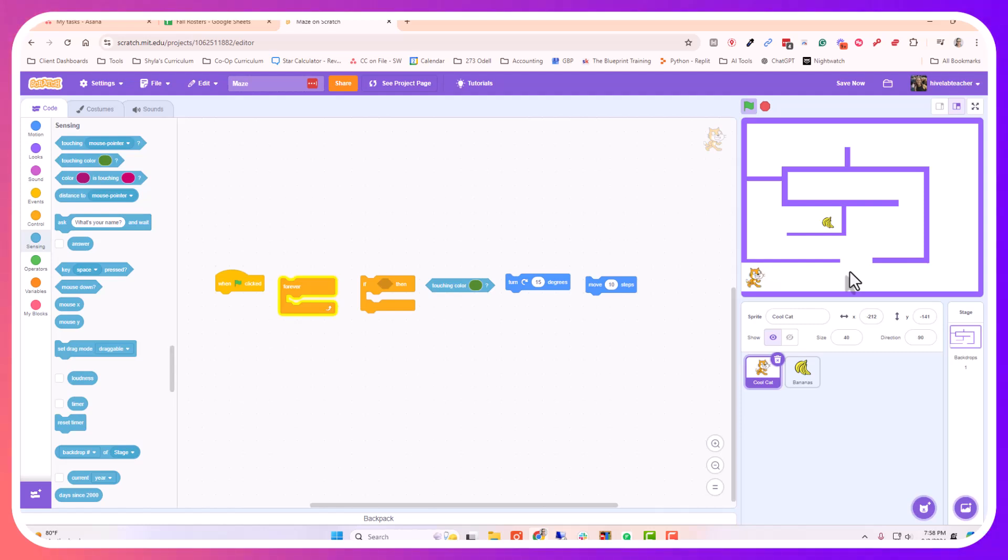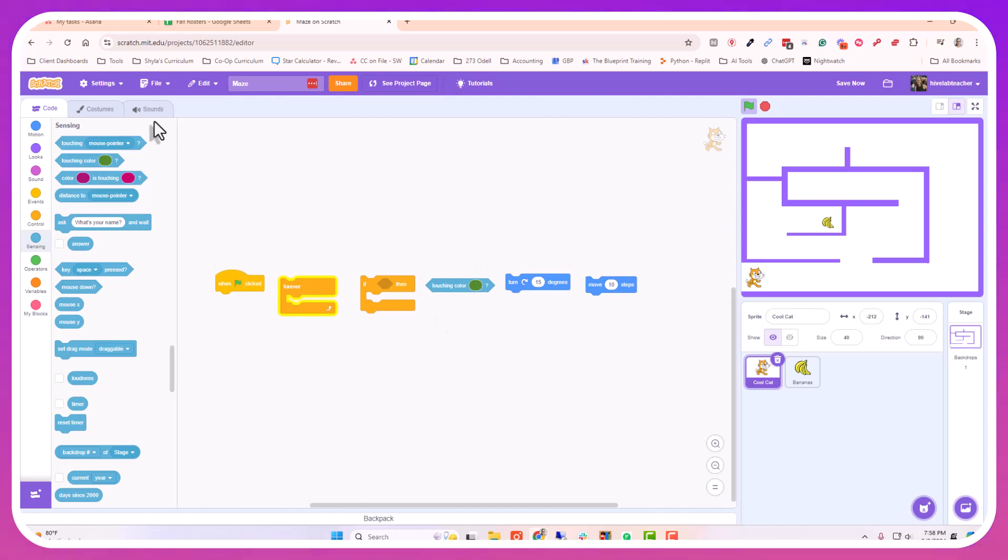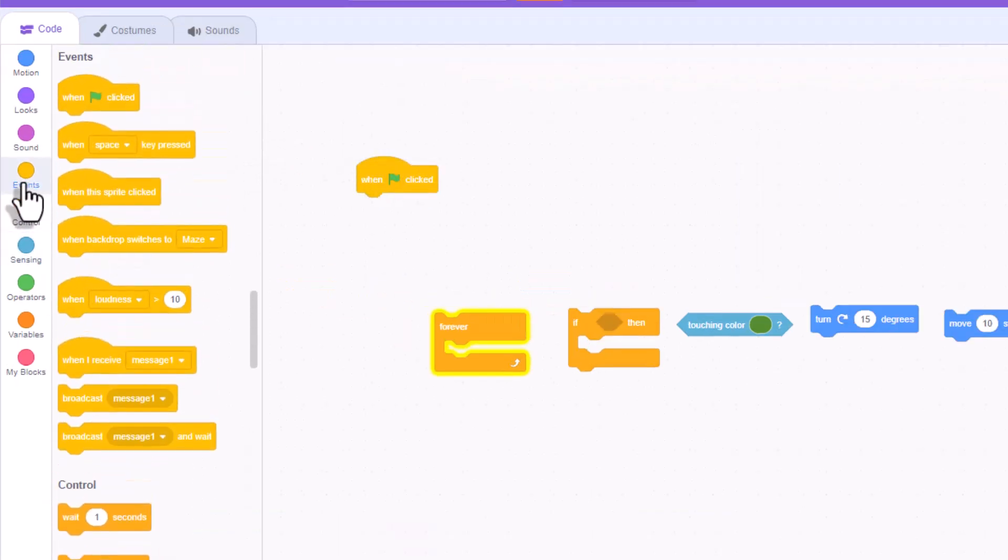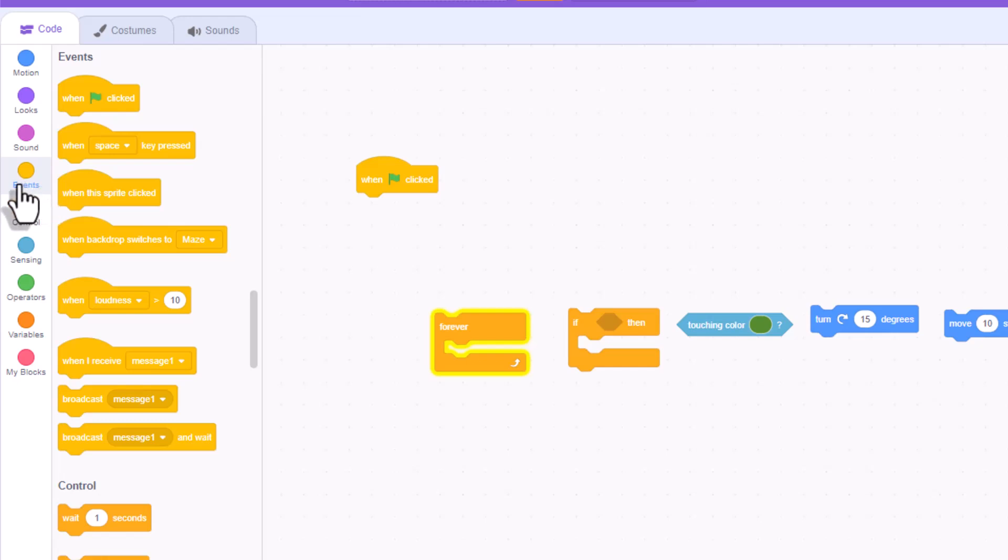In order to make those boundaries as though they were actually walls, you have to put a few things together. These are the code blocks that you are going to need to find. The first one is our events block, and it is the when flag is clicked. You'll find that under the events section at the very top.